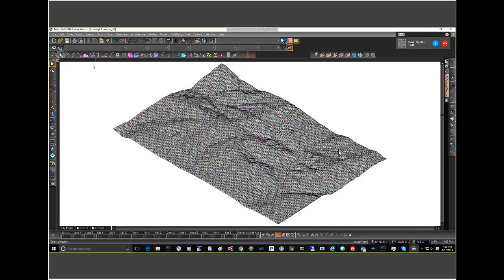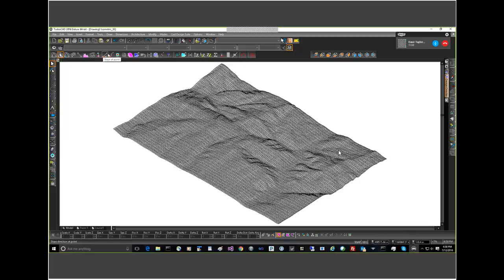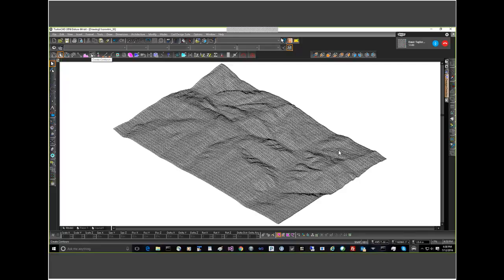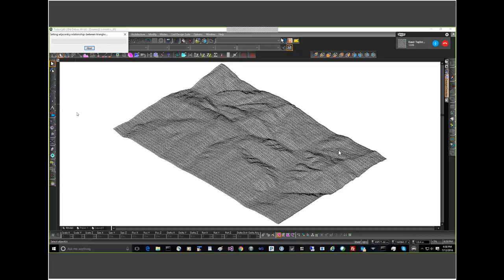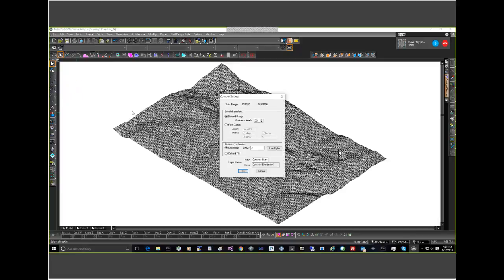And now that there is an active surface, many of these buttons are now active and available. Yes, I see that. And for this, for what we're going to do today, we're going to look at contours. Yes. I'm going to click on that button and a new window pops up.